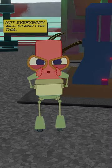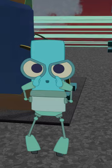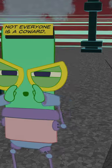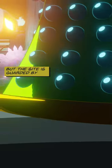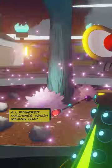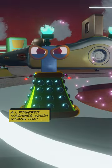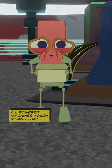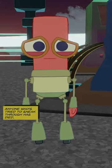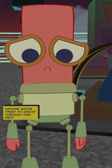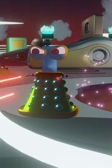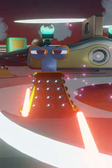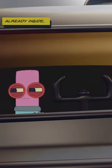Not everybody will stand for this. Not everyone is a coward. But the site is guarded by AI-powered machines, which means that anyone who's tried to sneak through has died. But there's nothing they can do if you're already inside.